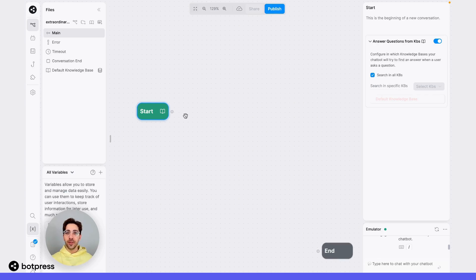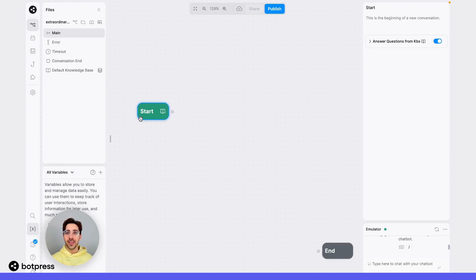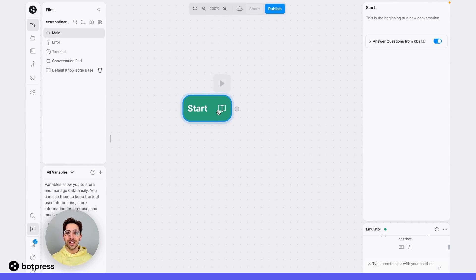To enable this, we'll click into the start node and toggle this setting on to answer questions from knowledge bases. From this menu, you can also select which knowledge base you'd like your bot to answer questions from, but for this example, I'll just have it search in all my knowledge bases. You know that this setting has been toggled on when the start node indicates a book icon like this.